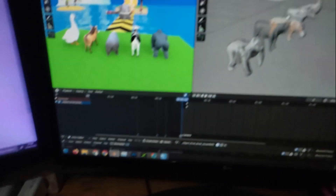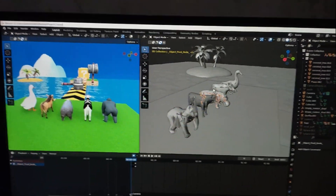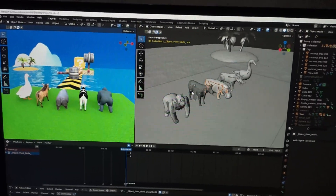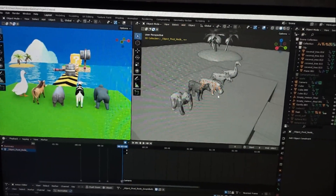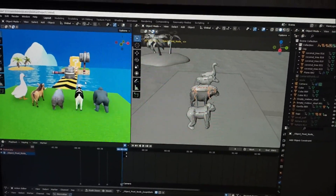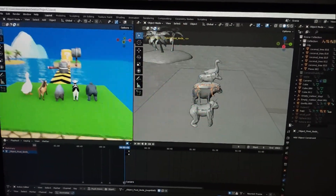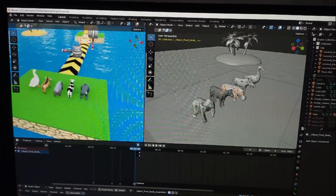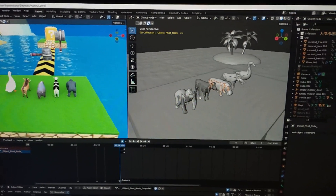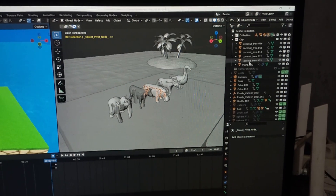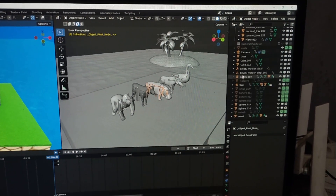This is my main window in Blender. The animation is already finished, but I will show you how I animate my animals. On the right side you can see the solid preview, and on the left side this is the material preview — whatever happens here will change there too. This is the outliner, which shows all the objects in the animation.